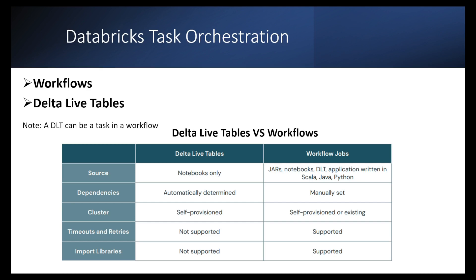So what's the difference between Delta Live Tables and workflows? In Delta Live Tables, we can use only notebooks as a source, whereas in workflows, we have a lot more options. When it comes to dependencies, the dependencies in Delta Live Tables are automatically determined. They are inferred based on the source that you provide, whereas in the workflows, we manually set the dependencies.